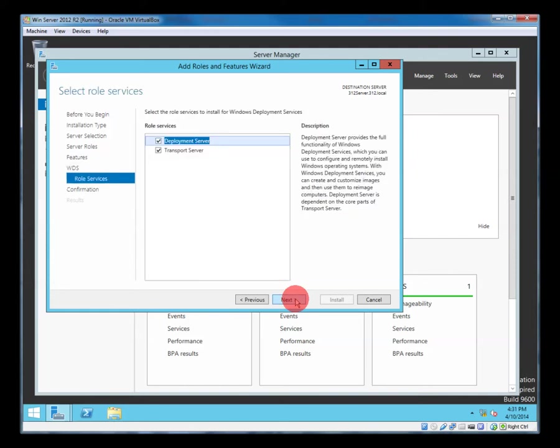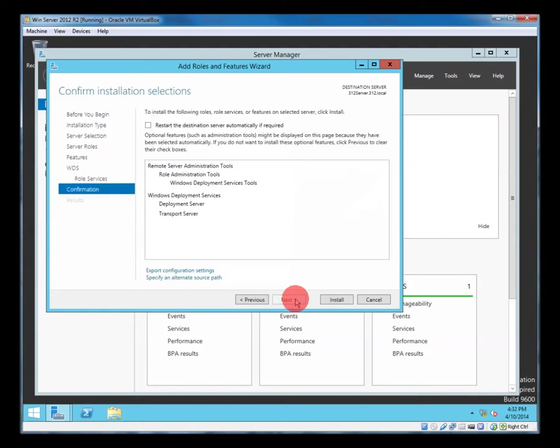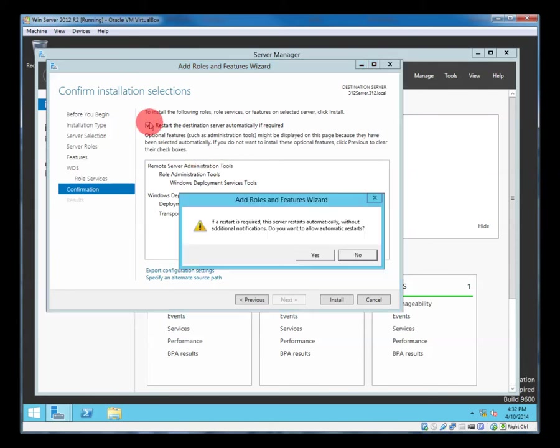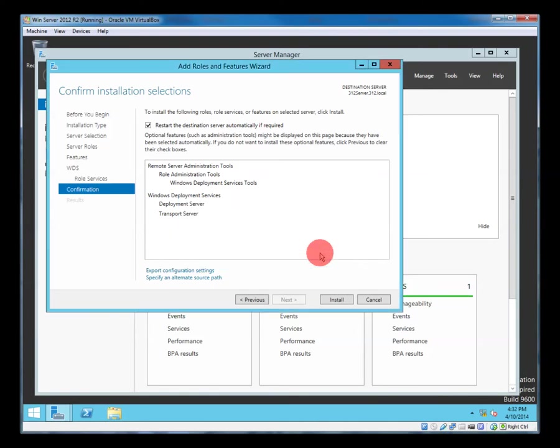There's some information there about the tool. Now I'm not sure if it needs a restart, but if it does, let's restart automatically. Yes. And go.